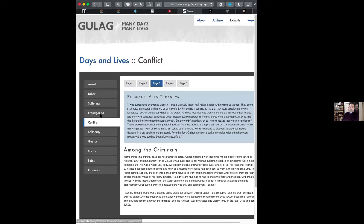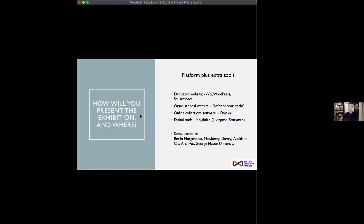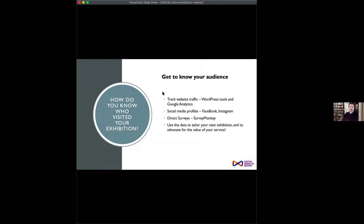The next question is how do you know who's visited the exhibition. There are three main ways of finding out. First, tracking website traffic — Google Analytics is the biggest provider, and WordPress has various tools that allow you to track visitors and receive data about who they were, when they visited, what they did, and sometimes profiles based on IP addresses, such as age brackets. The second one is social media profiles — if you have an Instagram or Facebook page and use that to promote your exhibition, you can use the data collected by that page to monitor who is visiting.